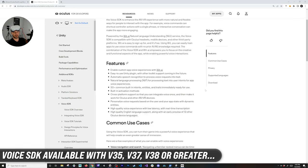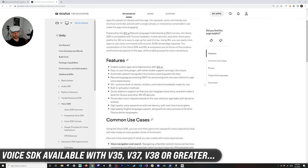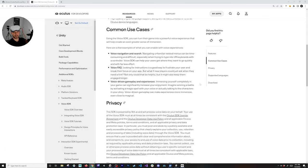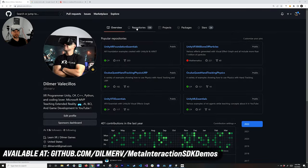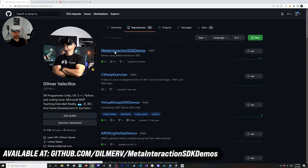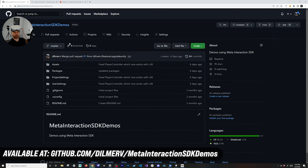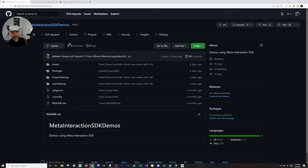The last thing to cover is the Voice SDK, now available in the latest Oculus Integration, which lets you use voice to activate experiences. Also make sure to check out the GitHub repo at github.com/meta-interaction-sdk-demos — it includes everything shown in this video: poke interactions, the v38 cylinder component changes, and an updated player controller for version 38. If you have any questions, please let me know in the comments.